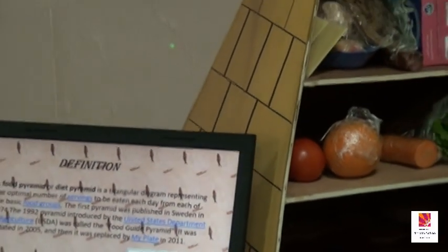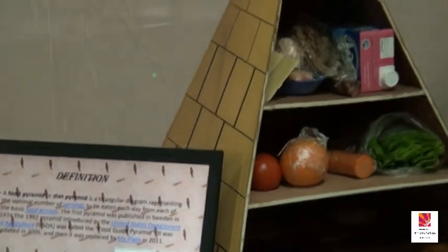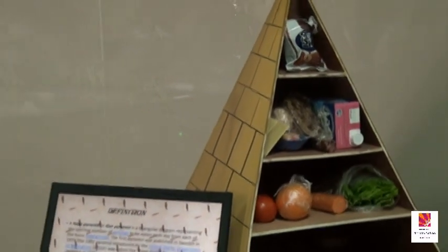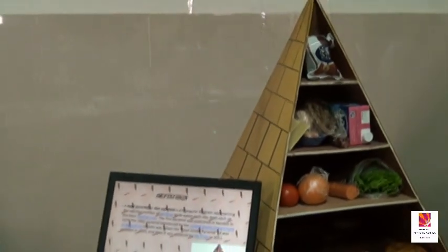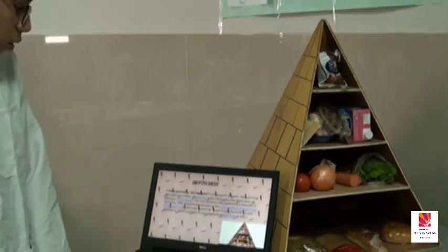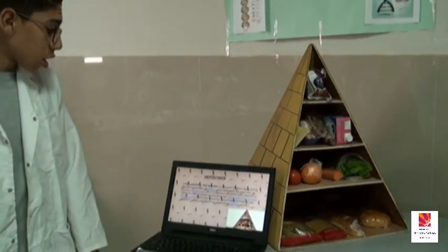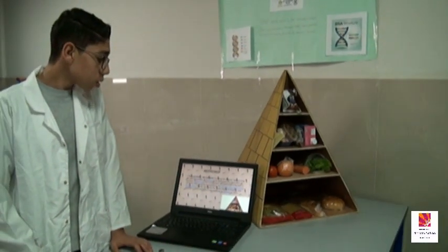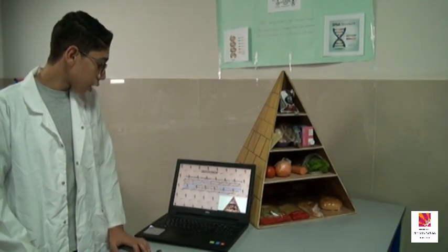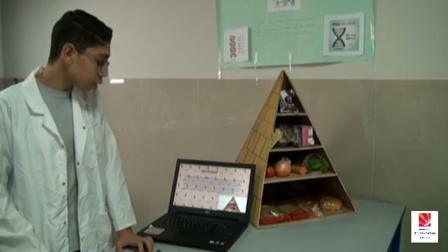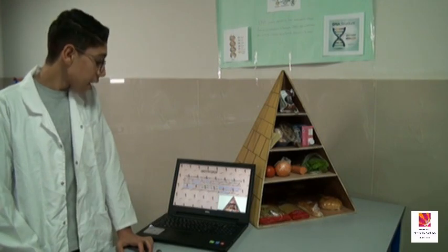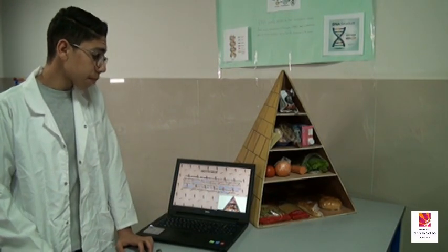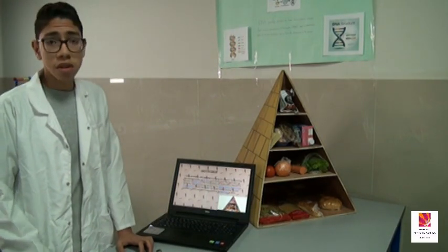In 1992, the pyramid was introduced in the United States Department of Agriculture — USDA — and was called the food guide pyramid. It was updated in 2005 and then replaced by MyPlate in 2011.